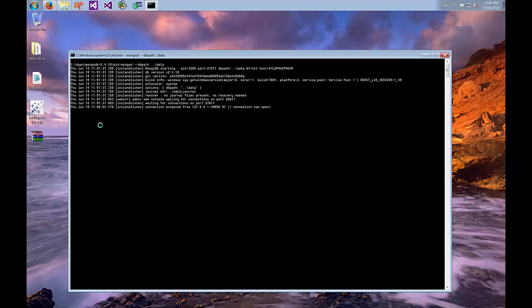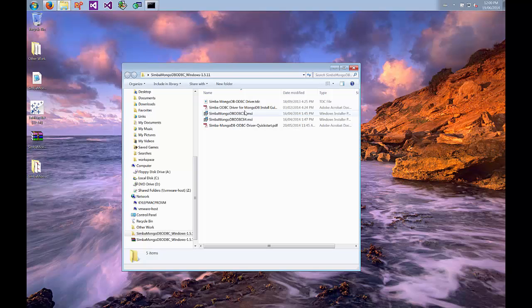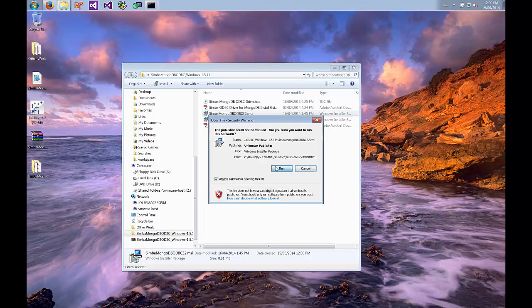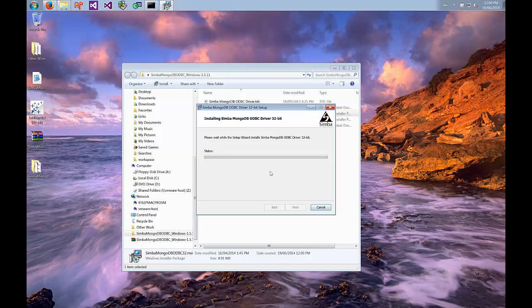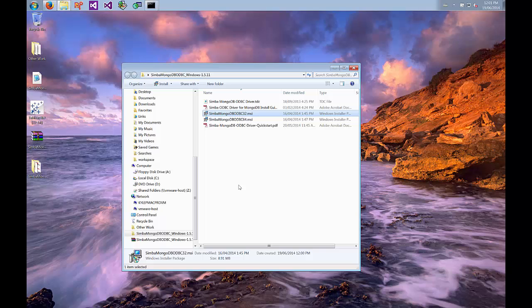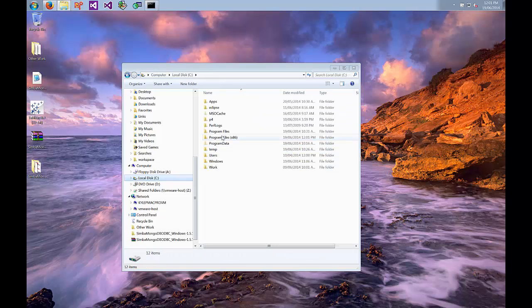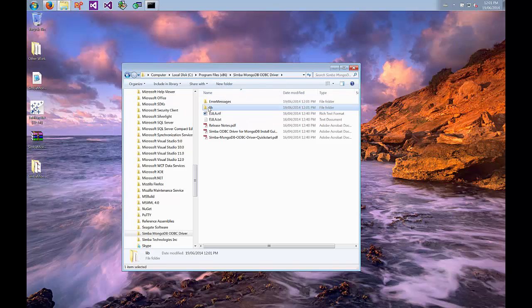Now that our download is completed we'll extract it. You can see there's the 32-bit and 64-bit versions of the driver and some documentation. We'll go and install the 32-bit version. Before we can use the driver we'll have to install the license that was emailed to us. I've already got a license here, so you'll copy that and go to the directory where you installed the driver. By default the 32-bit driver is installed in Program Files, then the MongoDB ODBC folder, and then go to the lib directory and paste your license file there.